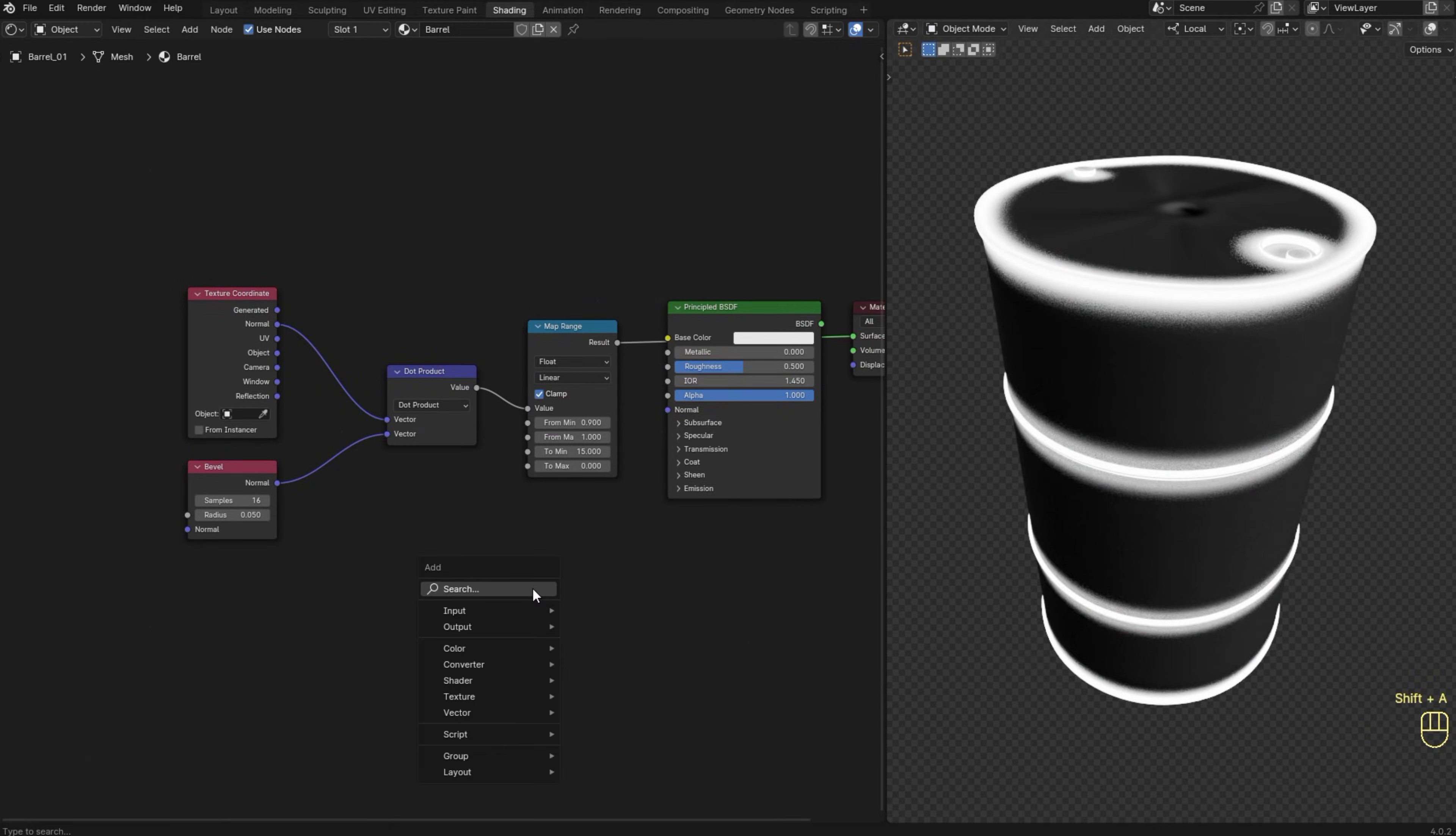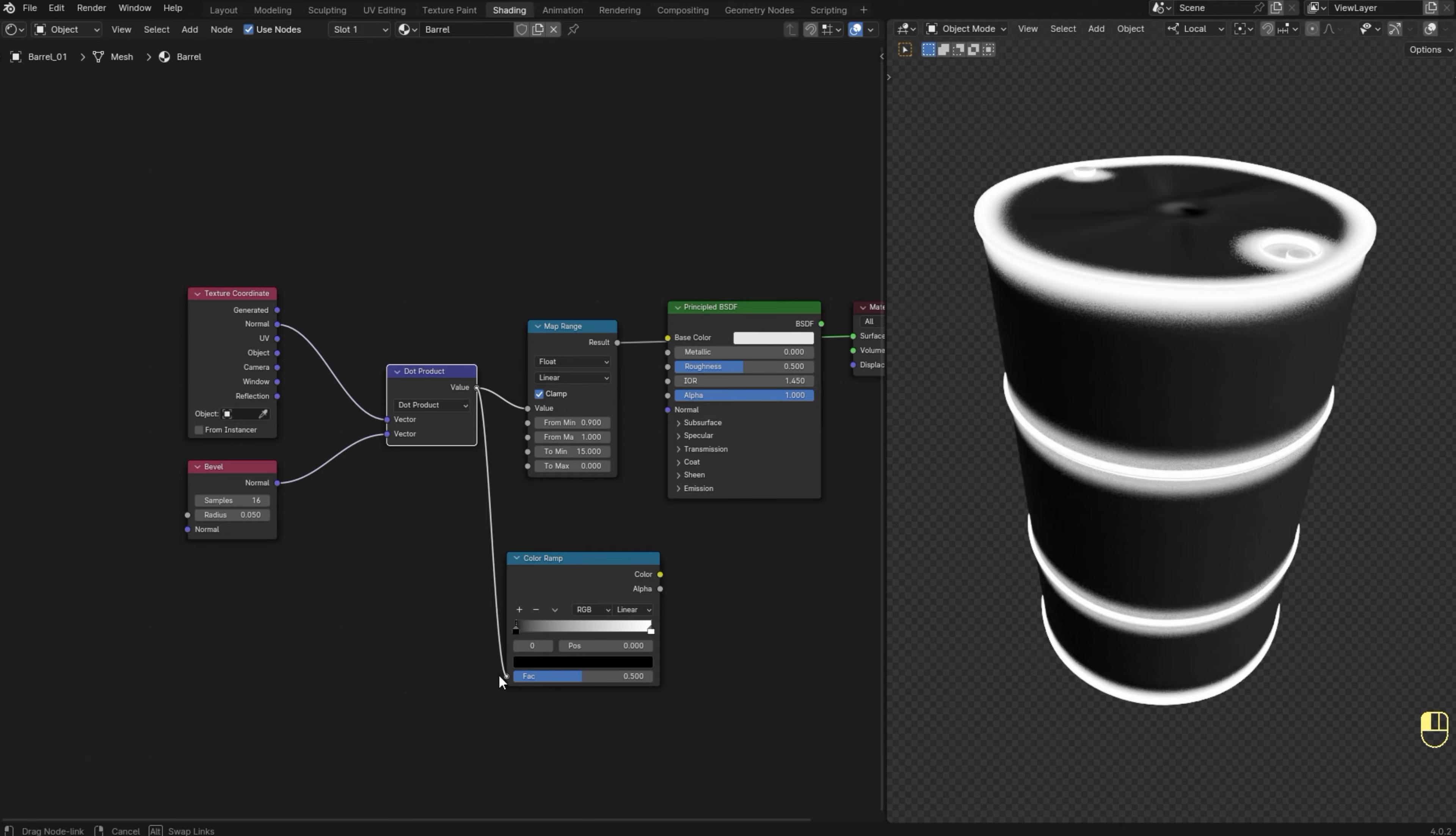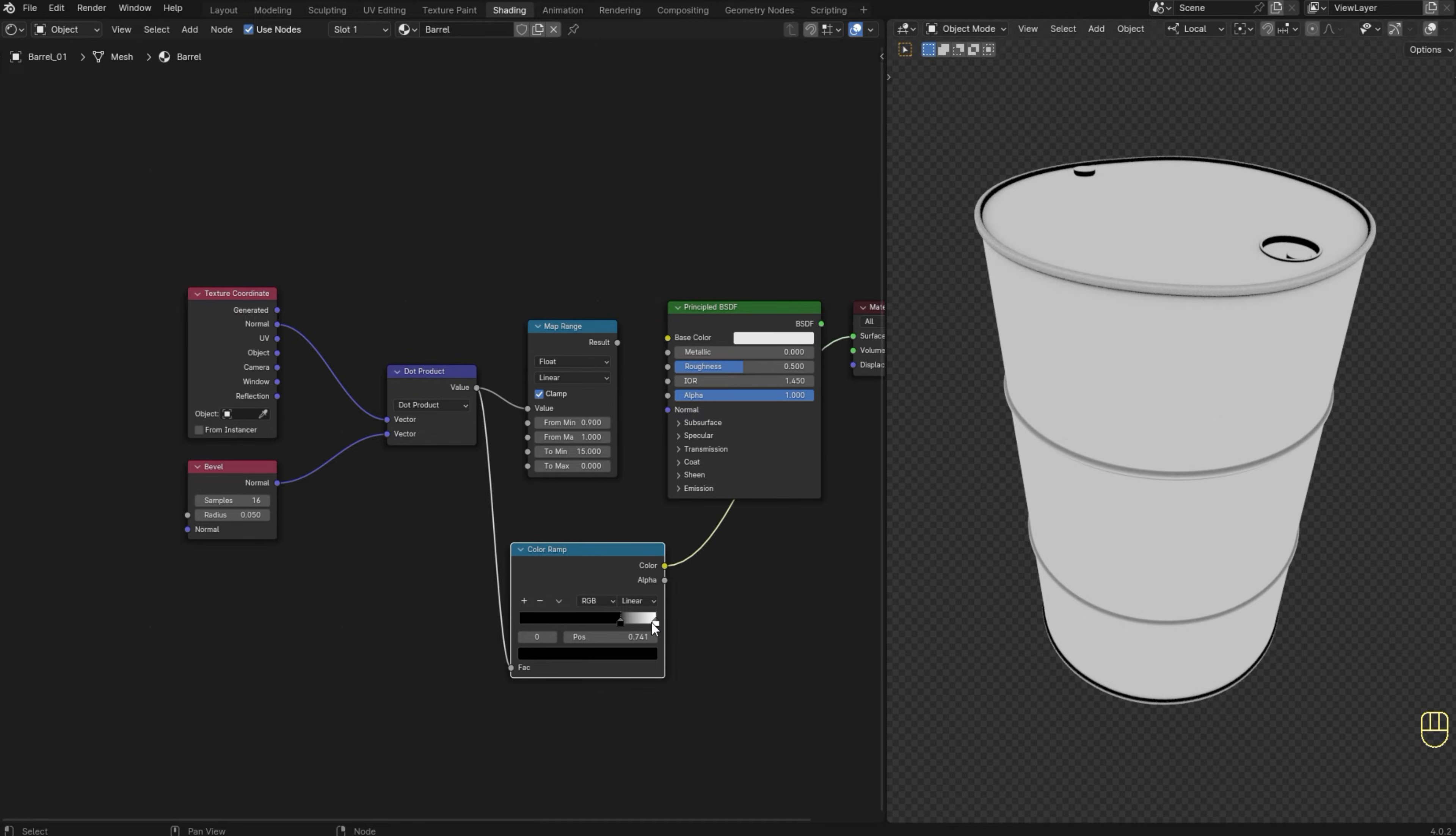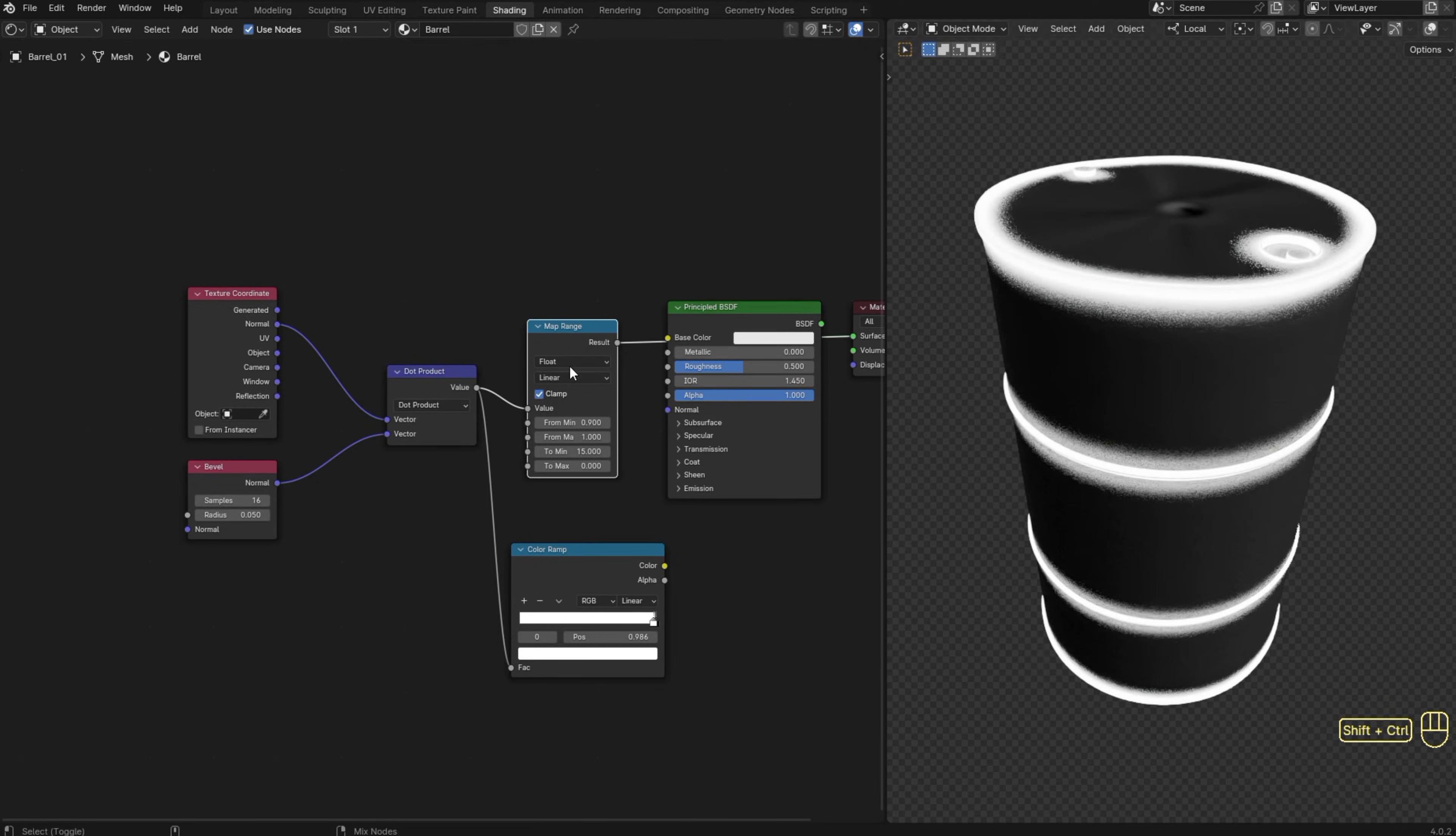Just let me show you how to do it using the color ramp instead of the map range node, just in case you don't know how the map range node works and in case you prefer to use the color ramp. You just need to invert the sliders and the white one should be really close to the black one, similar to what we did to the map range node values. So as you can see we have basically the same result.